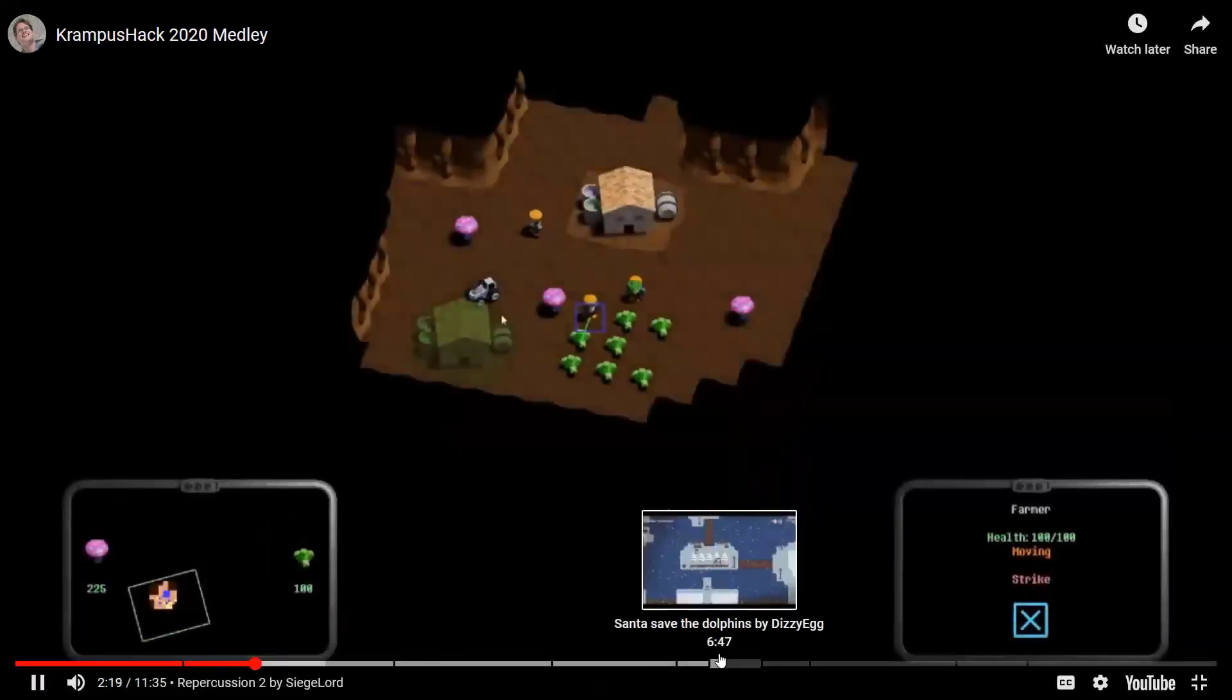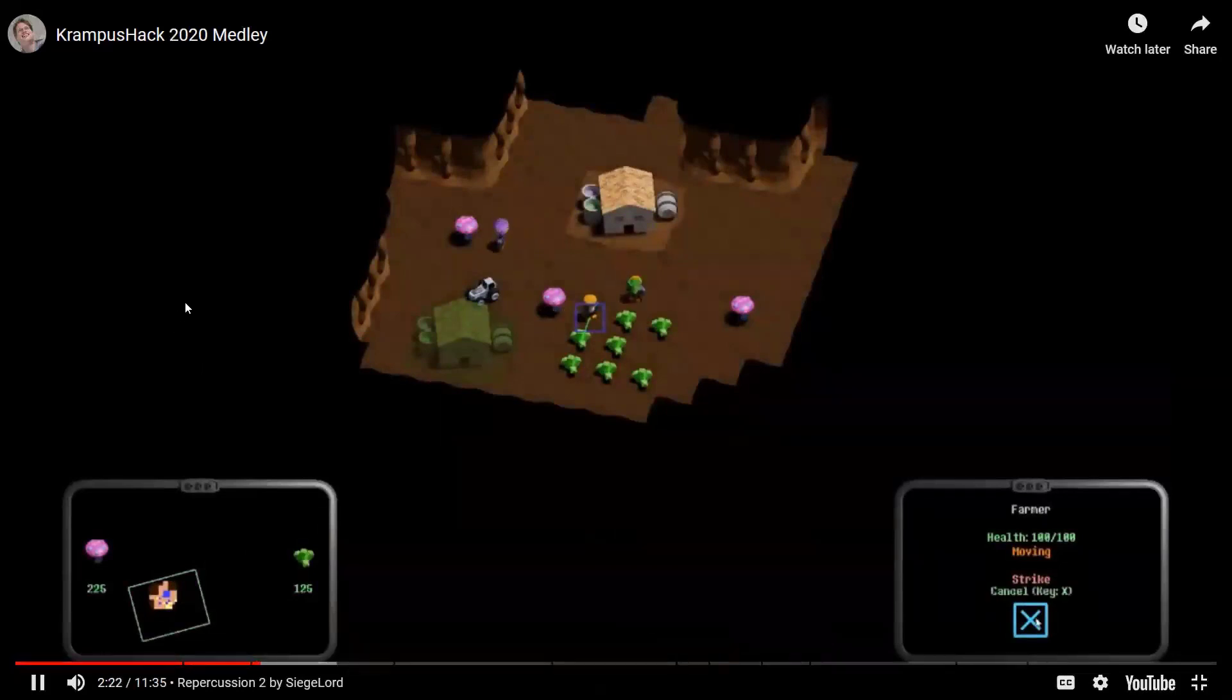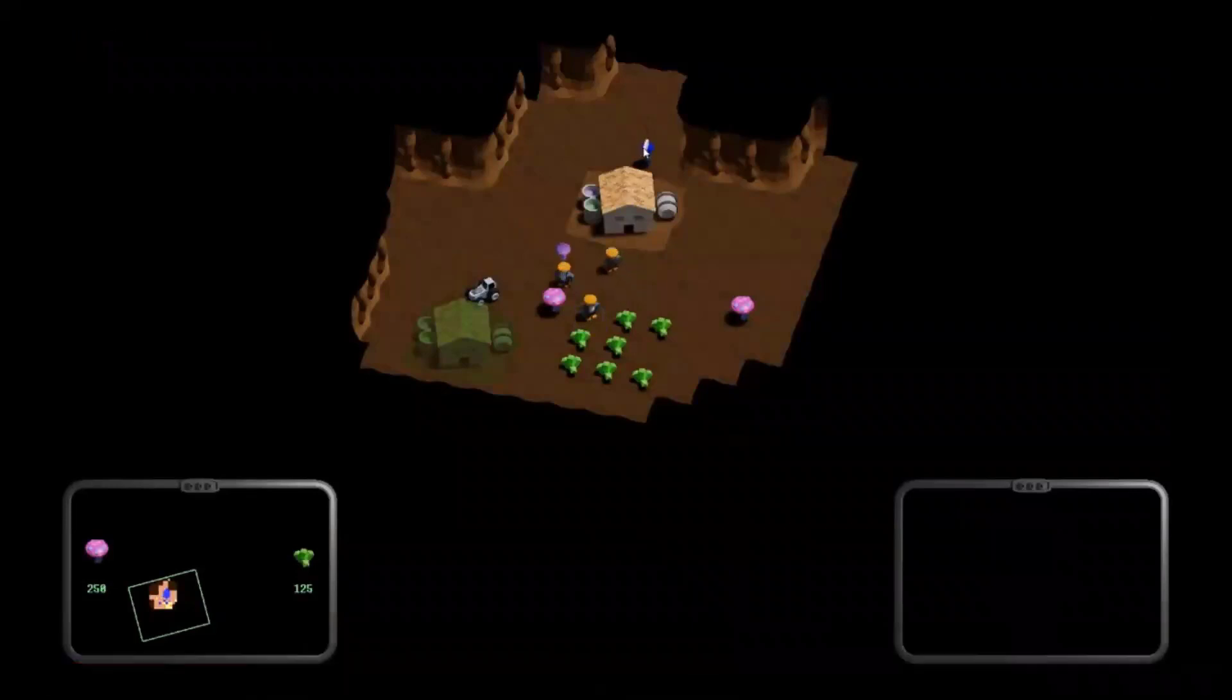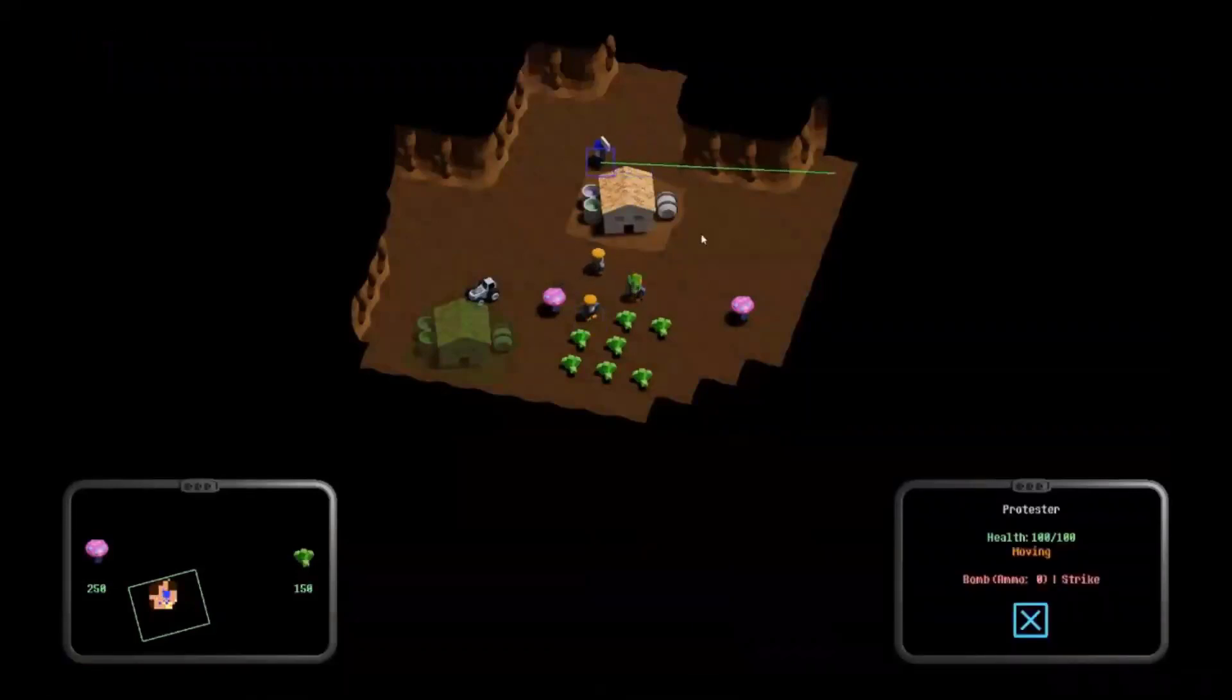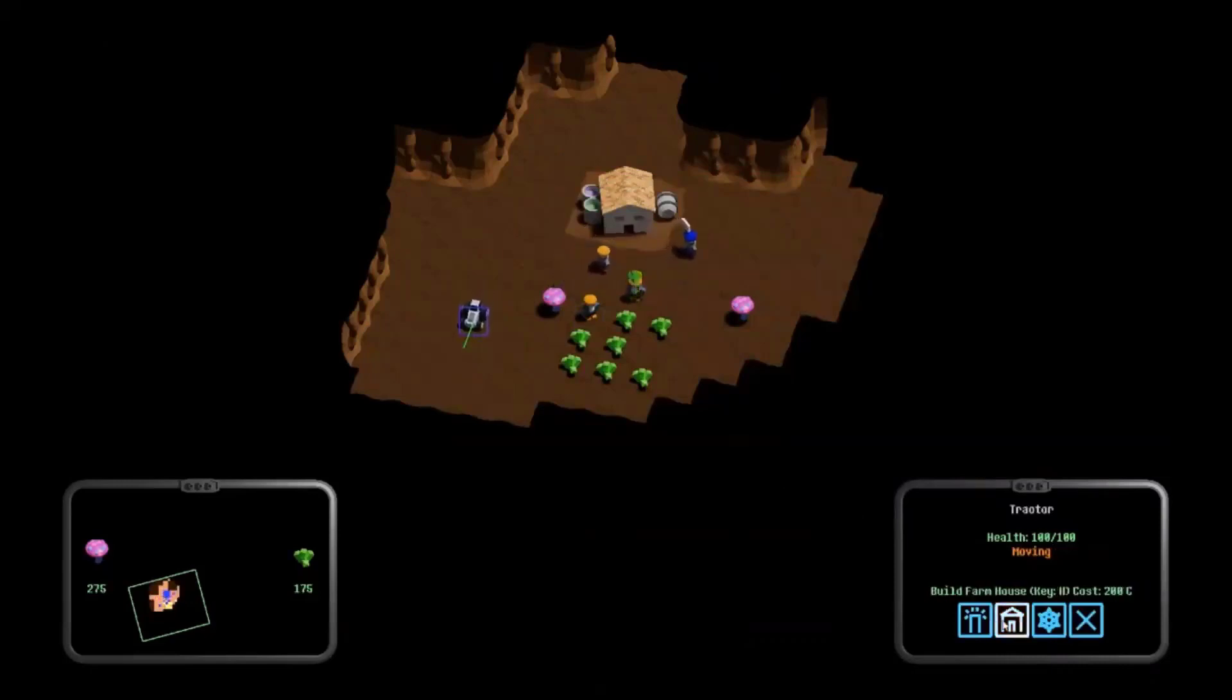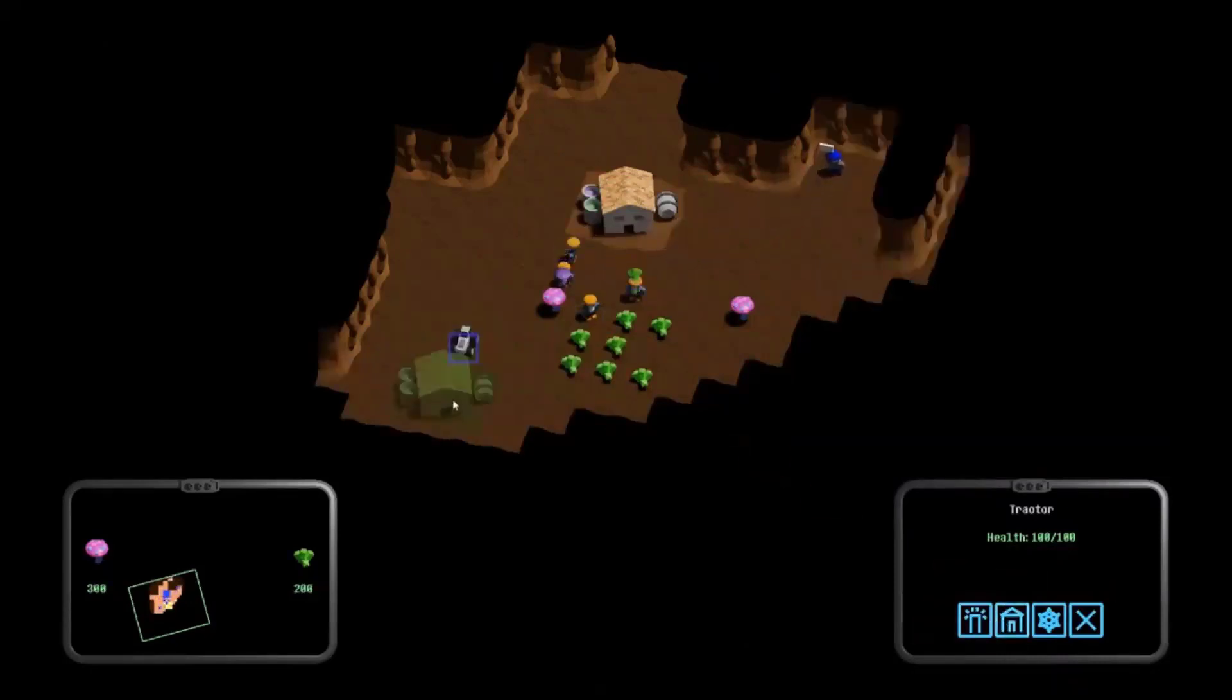This one I thought was very elaborate. It's kind of like a Command and Conquer style game. Have you ever played Command and Conquer, or Dune, or Red Alert?